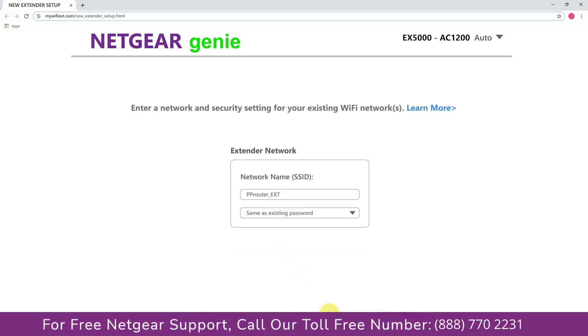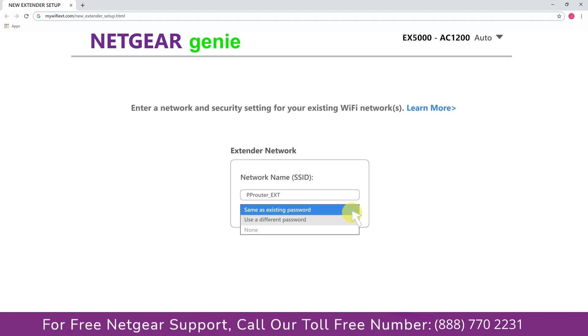If the Wi-Fi password that you just typed in is correct, then your extender will establish a connection between your extender and router. It also allows you to use a different password, use the same password, or none at all. If you choose none at all, then anyone will be able to connect with your Netgear extender.